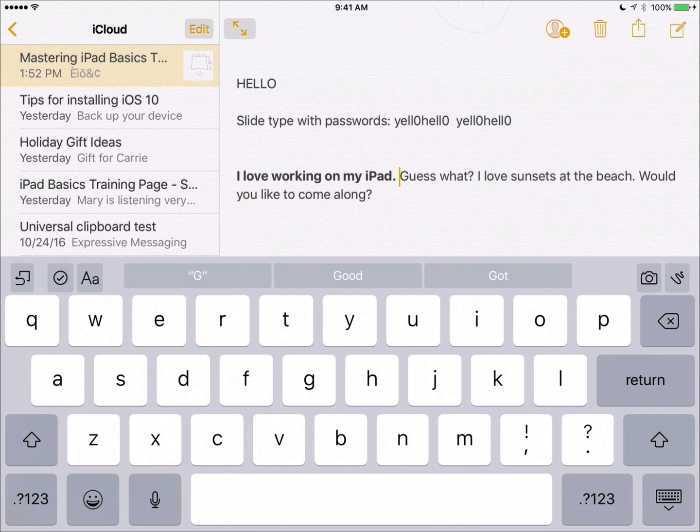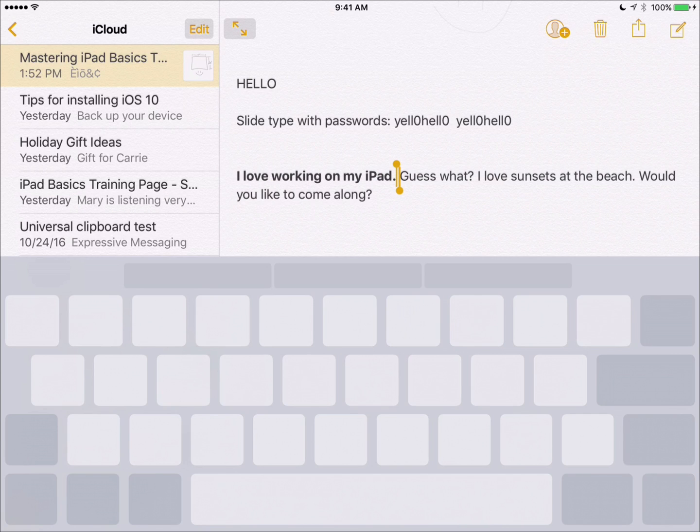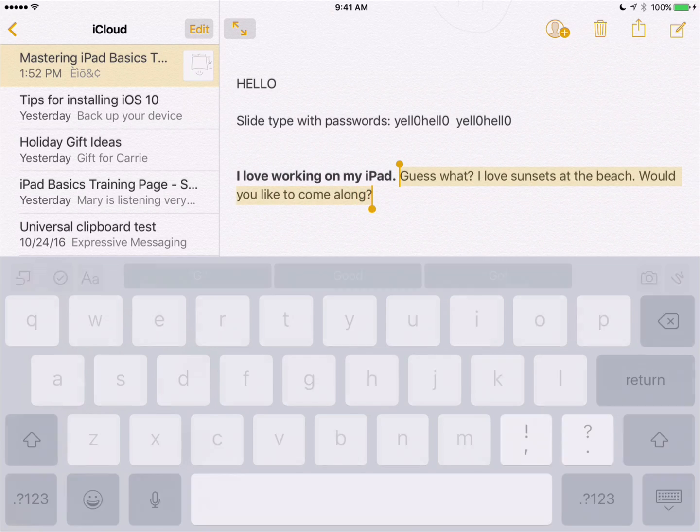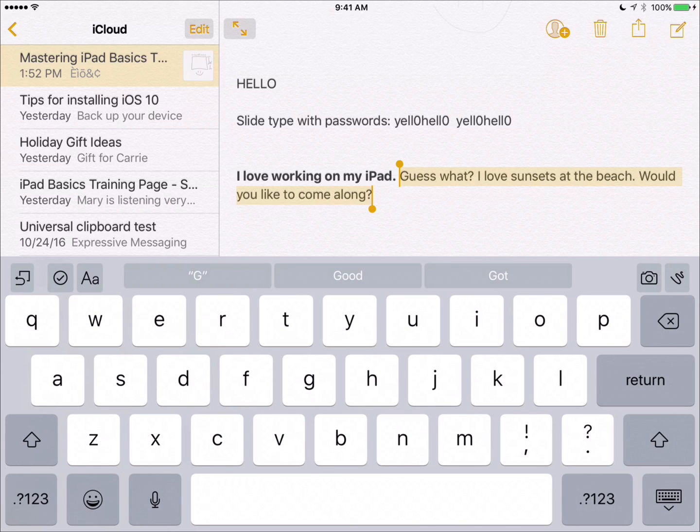And finally, if you take two fingers and tap and hold without moving on the keyboard, watch what happens. Now I'm keeping my fingers down, I get those handlebars and I can then move left or right to select a range of text with two fingers on the keyboard.